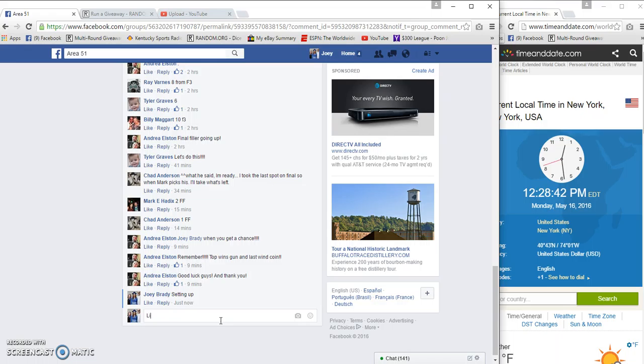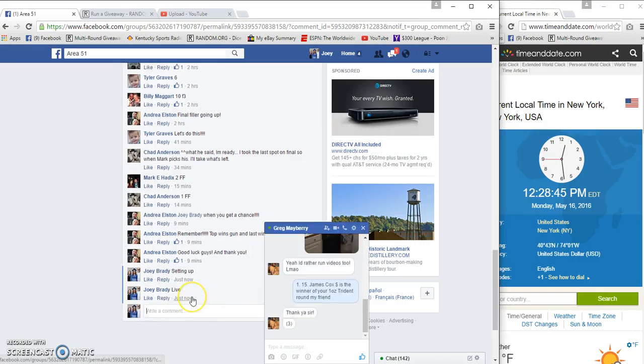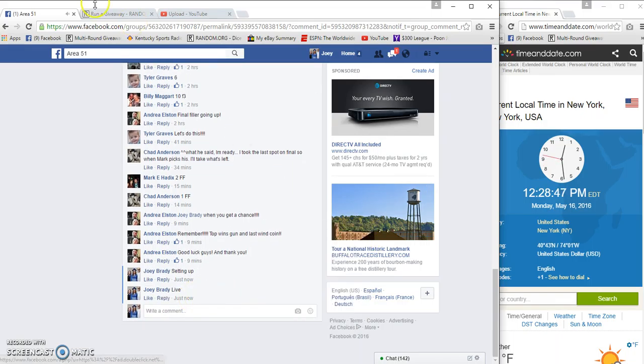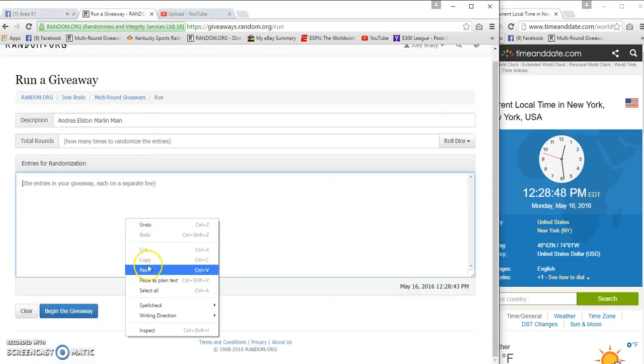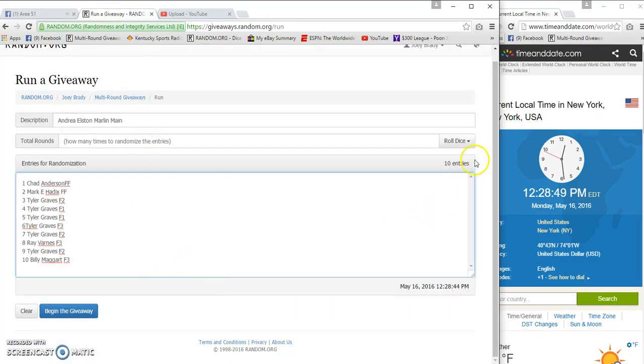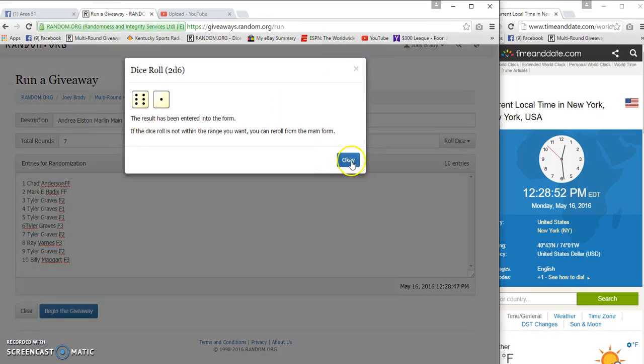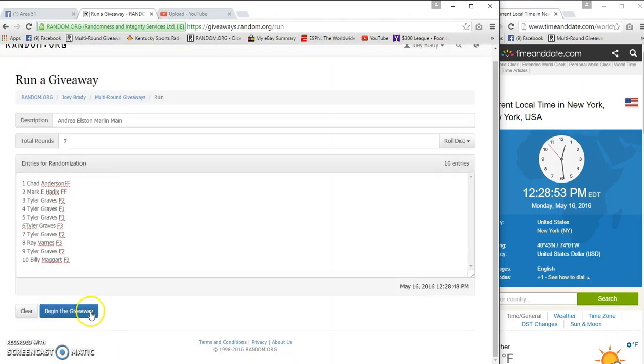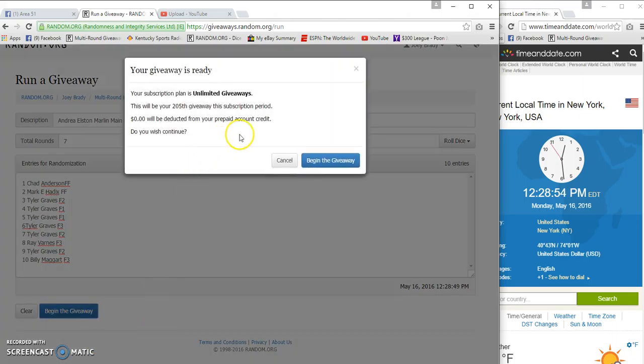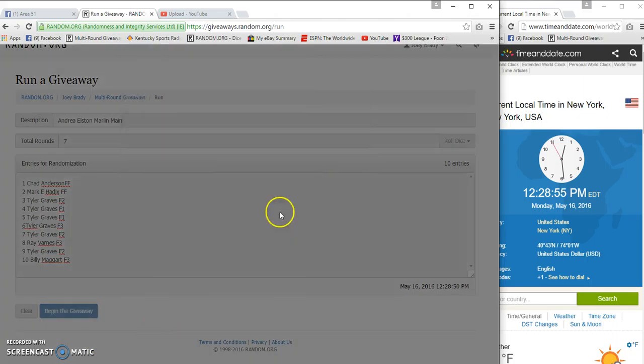And we are live. 12:28. We're oh two, dice must be four higher. BAM, seven times. Here we go, here we go.